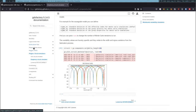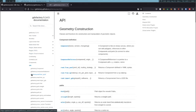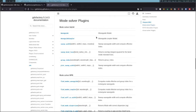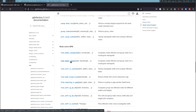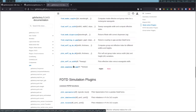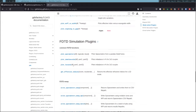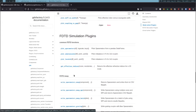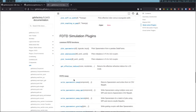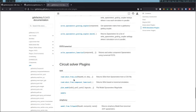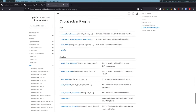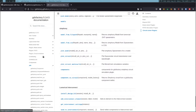You can go through the tutorial and also read the API. On the API, if you go to mode solver plugins, you will be able to see what functions are available for these mode solver plugins, as well as the FDTD simulation plugins and the circuit simulation. So without any further ado, let's get started.